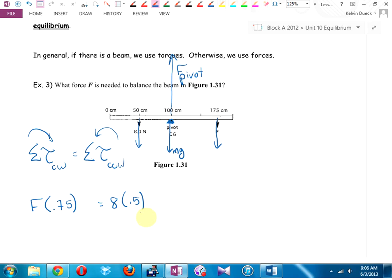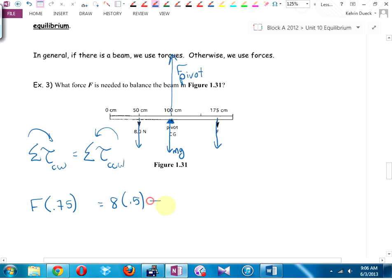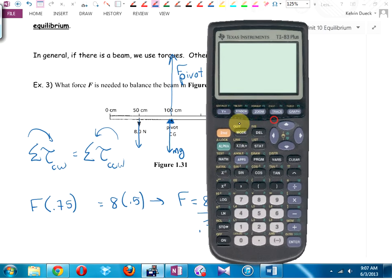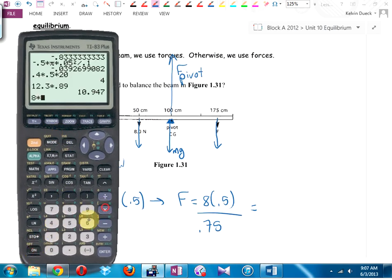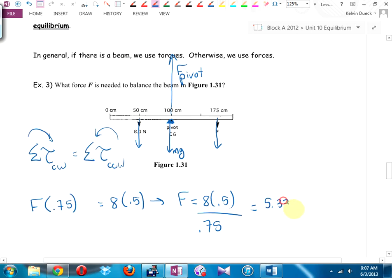Moving along the beam: what torques cause clockwise rotation? That force times its distance from the pivot — not 1.75 m, but 0.75 m from the pivot. What causes counterclockwise rotation? The 8 Newtons times its distance from the pivot. The forces at the pivot have zero torque. Solving: F equals 5.33 Newtons.